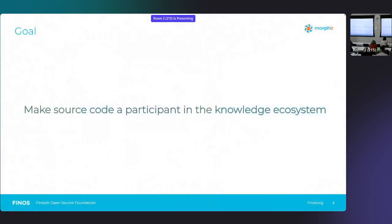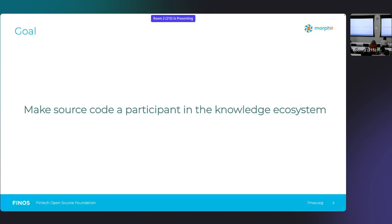I'm here to talk about what I think has been an untapped source of knowledge, an absolute goldmine of information, and that is our business application source code. That might not be the first thing everybody thinks of - where do I go for knowledge? Let's go to the source code.